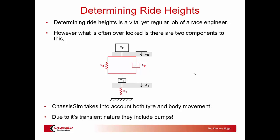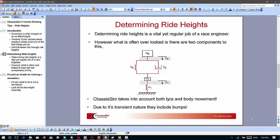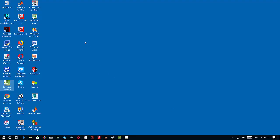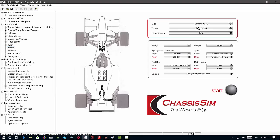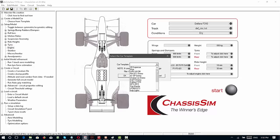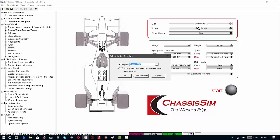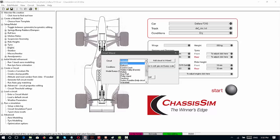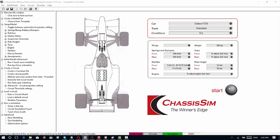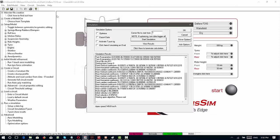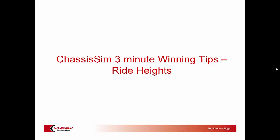So how do you go about determining these all-important ride heights? It's pretty straightforward. You open up ChassisSim, select the car file you're working on — I'm just selecting one of the templates — you select a circuit, load in the circuit you want to simulate, set up a data log, and you simulate. It's that simple.